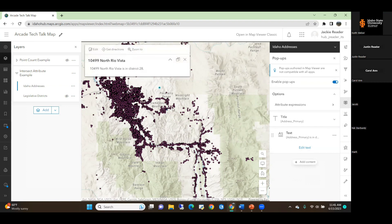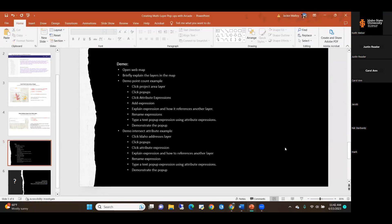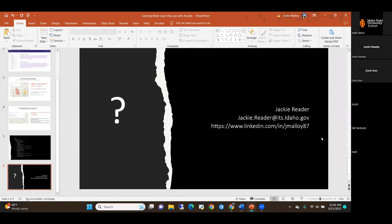They're pretty simple, but as I showed with that example from the developers page, there's a lot of easy customization you can do to get these expressions to function a little differently depending on your project. That is about all I had — if anybody has questions, we can open it up.